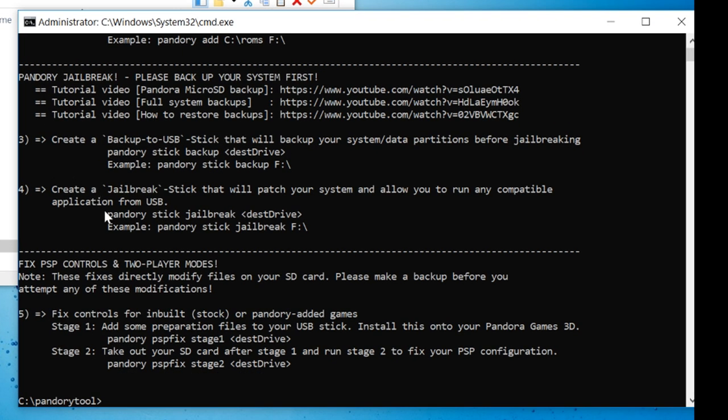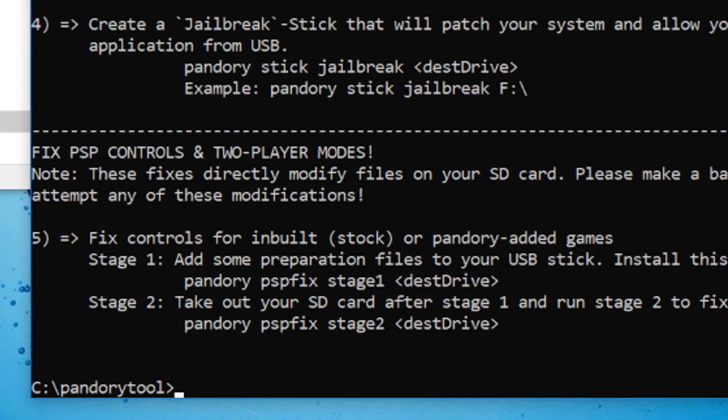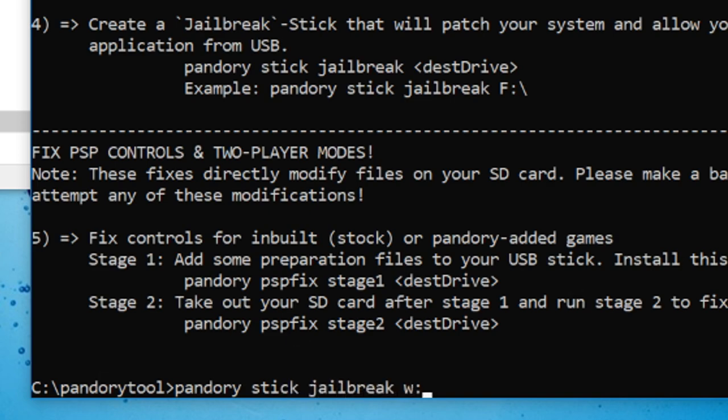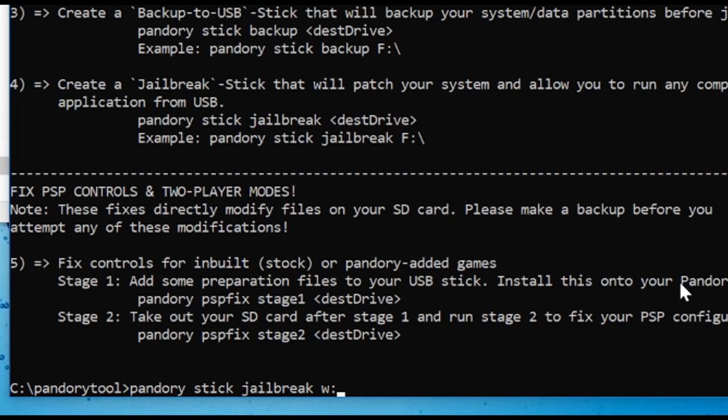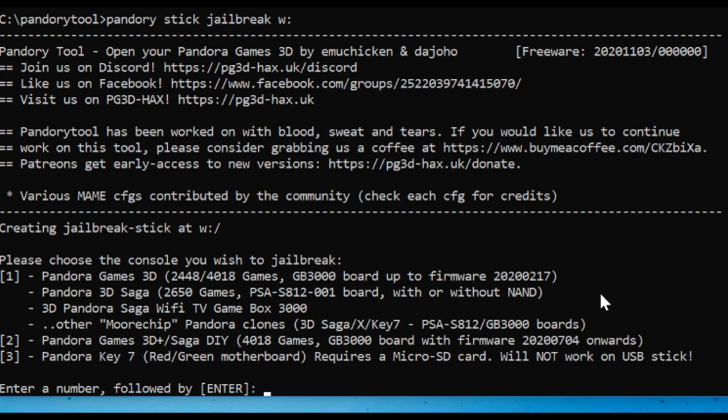To see the instructions for the jailbreak stick. Okay, to do so, the example gives us Pandory, space stick, space jailbreak, F. So we're just going to type the same, but instead of F, we're going to use our USB drive, which is W. Enter.